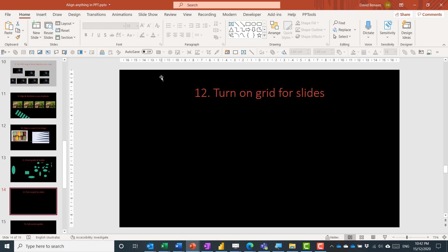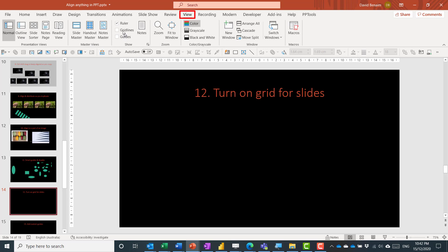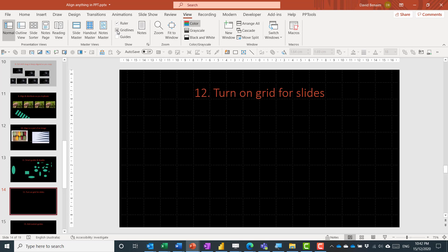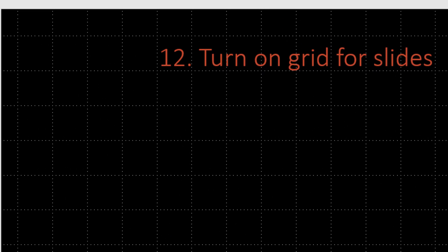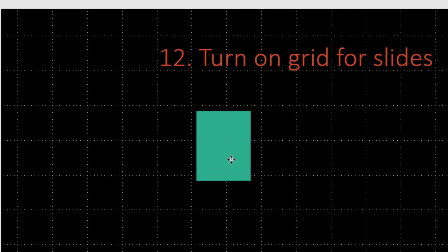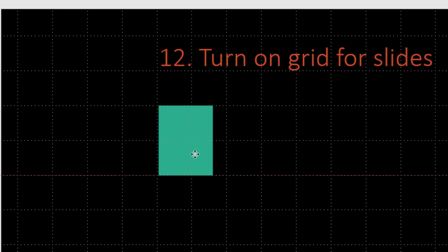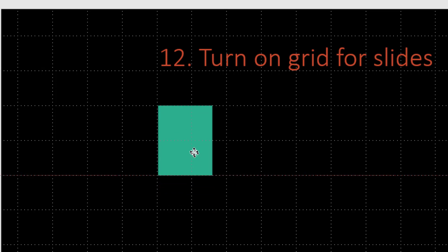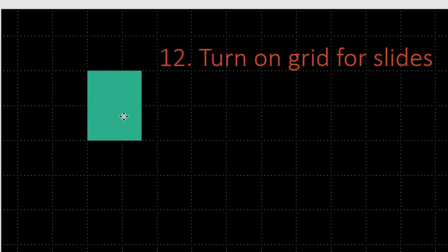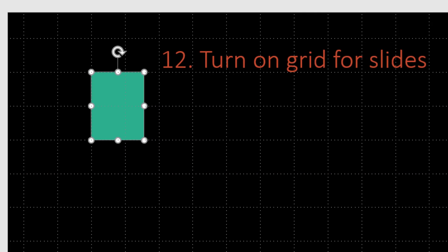You can also turn on the grid. Go to the View tab and check Gridlines. This shows a grid you can use to roughly align objects — things do snap slightly to the grid. I don't use this very often, but it's definitely an option.